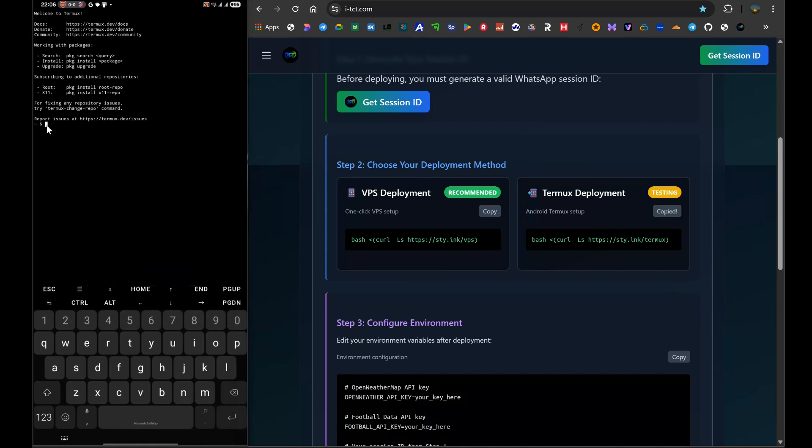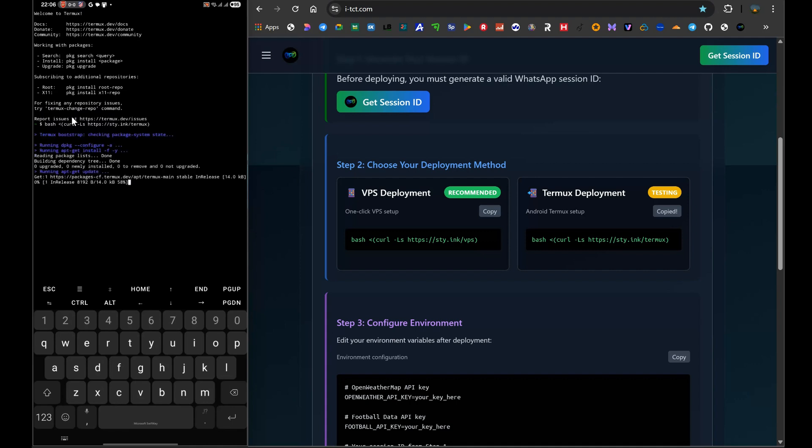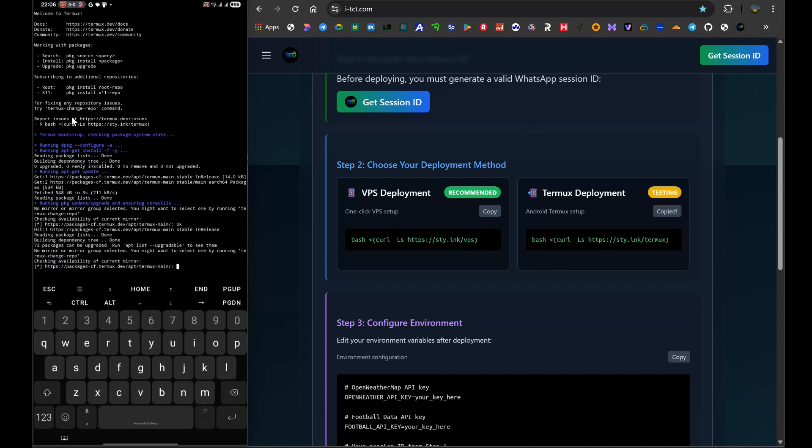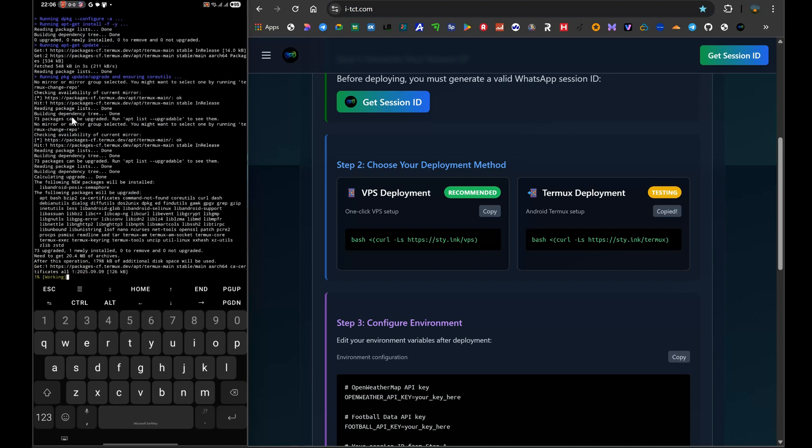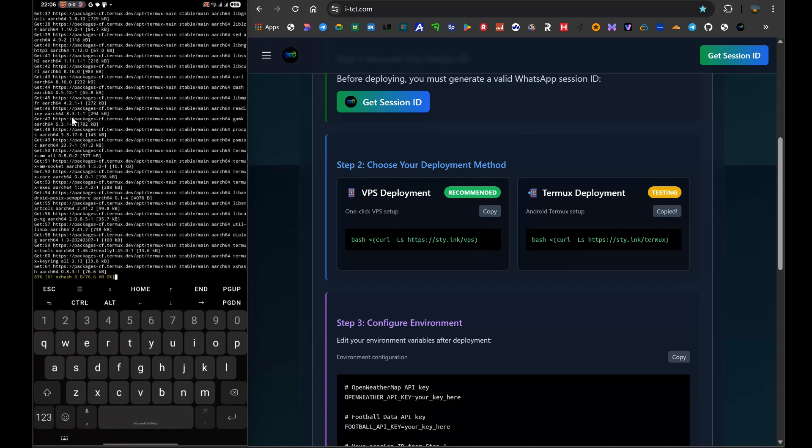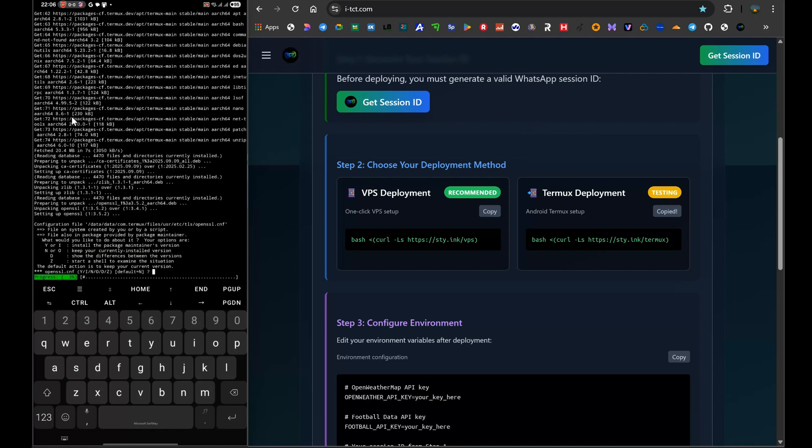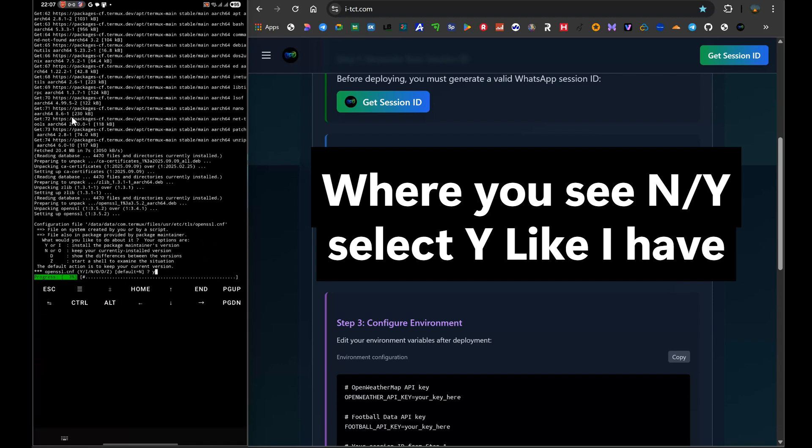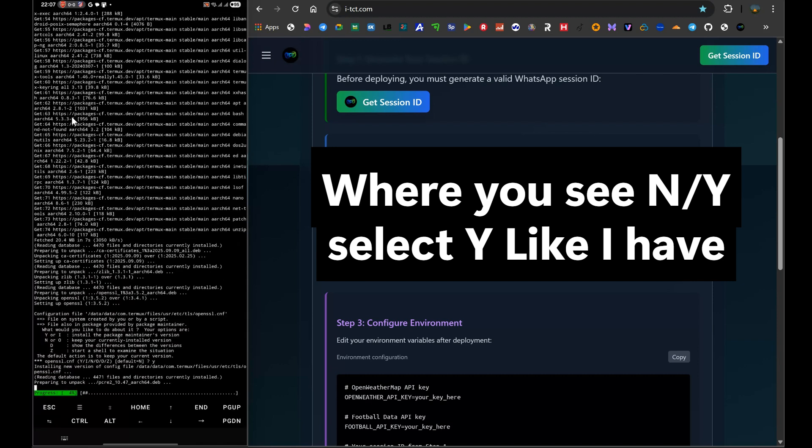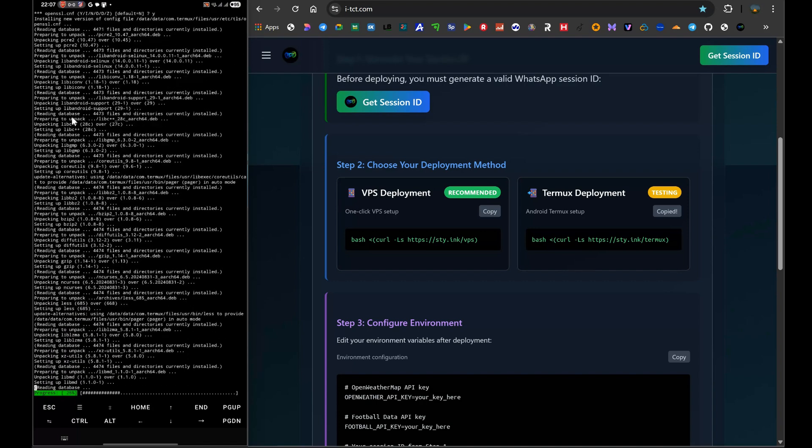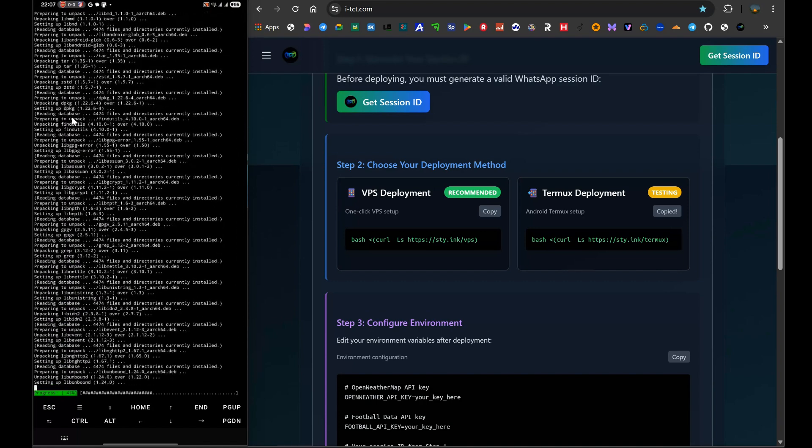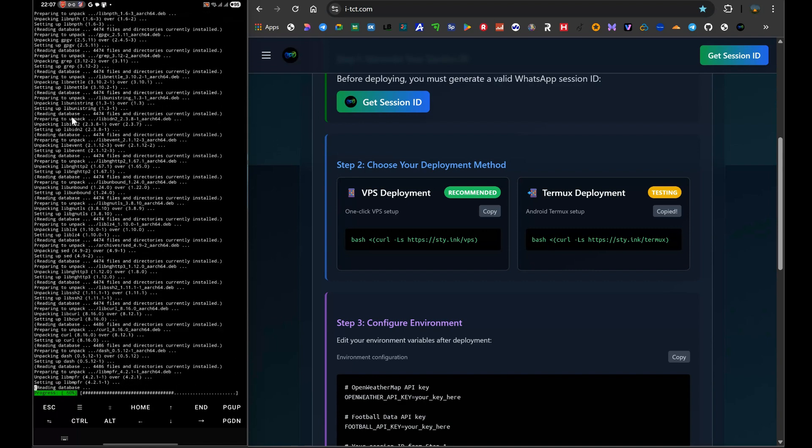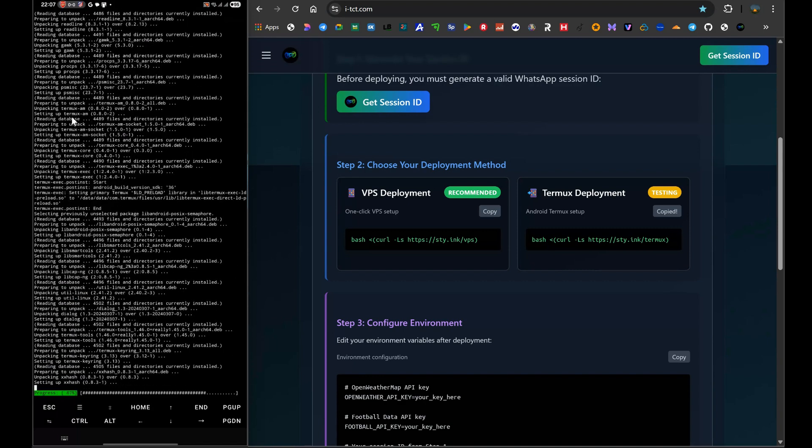Now that you have the magic command copied, I want you to go back to your Termux application. That black screen is waiting for you. All you have to do is long press on the screen, and a paste button will appear. Tap it. The command you just copied from i-tct.com is now in the terminal. Now hit the enter key on your keyboard. The script will immediately come to life. You will see text scrolling on your screen. What's happening is the script is automatically downloading and installing all the essential dependencies your bot needs to run. These are the engines of the bot: things like Node.js and other libraries. This might take a few minutes depending on your phone's processing power and, more importantly, your internet speed. Just be patient and let it run. Do not close the app.